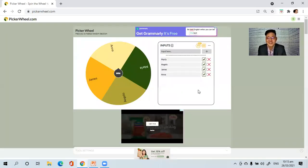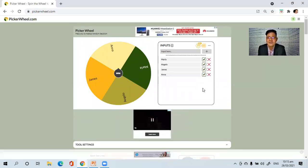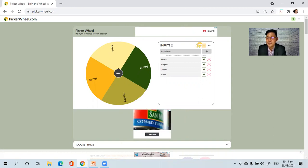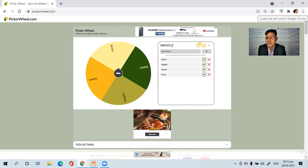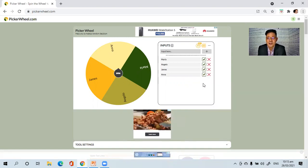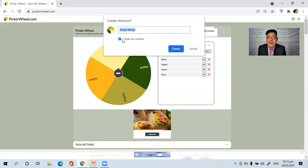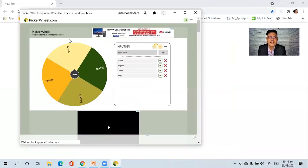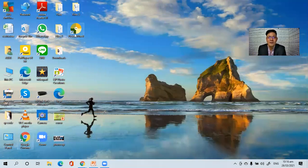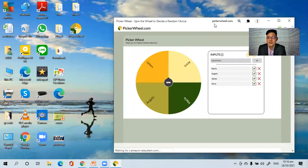So that's it — it's very easy. If you want to have the PickerWheel on your desktop, all you have to do is click the three dots, then go to More Options, and then Create Shortcuts. Use 'Open as Window' and then select Create. Now it will create a shortcut. You'll notice on your desktop that a shortcut appears, so if you want to go directly, you just click PickerWheel and it will show on your desktop.